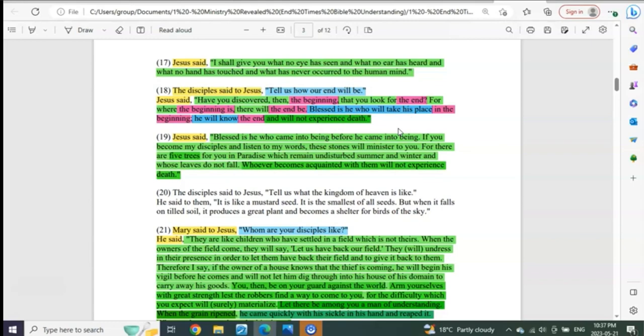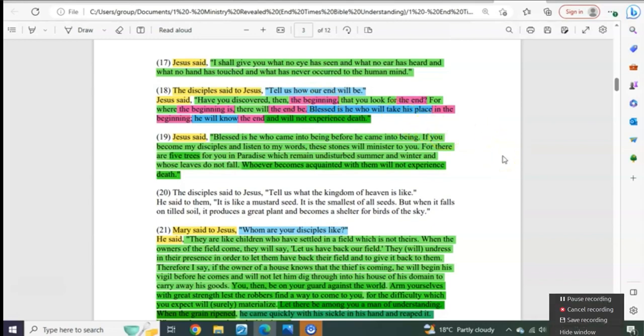Where on earth have you ever understood this except here in this ministry that takes it all the way back to the beginning of creation to reveal the end?